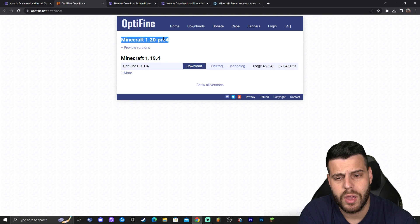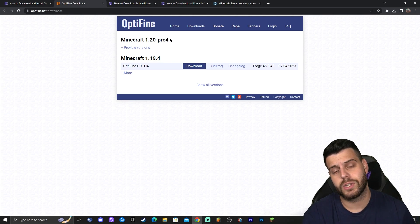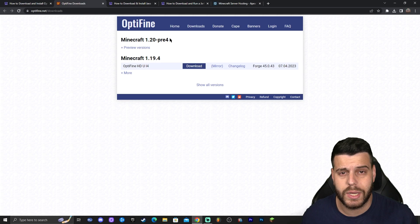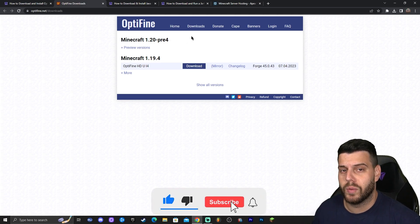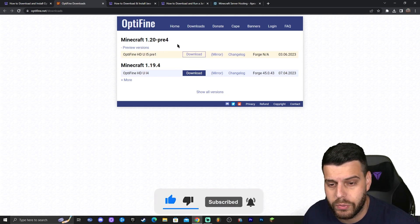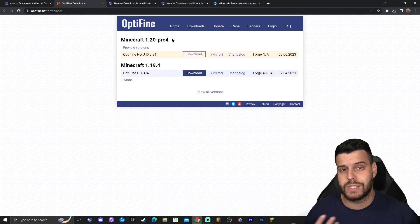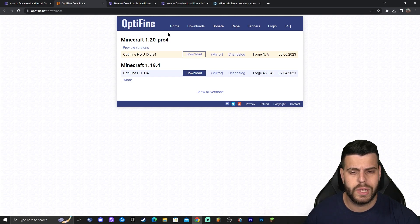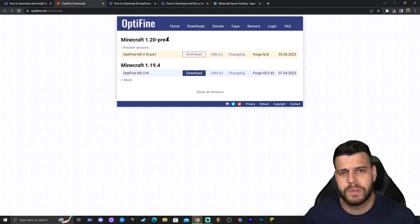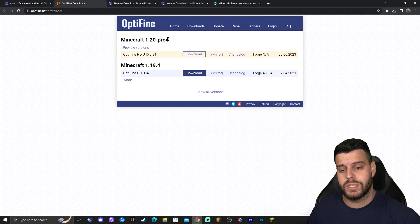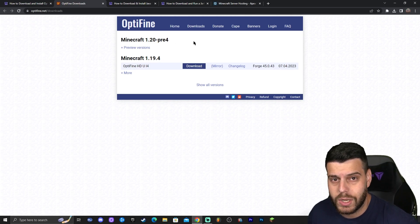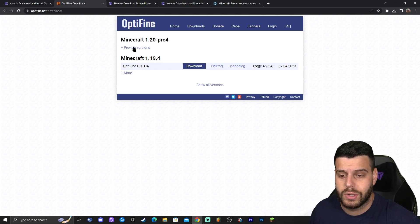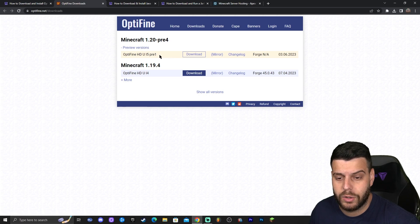As you can see, it says Minecraft 1.20 pre-release 4. That is because OptiFine is not fully out for Minecraft 1.20. However, in the future it will be available and we will be able to download the full OptiFine version. As of right now, we can download the preview version and it will still work as if it were a full OptiFine 1.20. If you're watching this in the future and you see 1.20 with no pre-release tag and just a download button, go ahead and click that. But right now, click 'Preview versions' and then click download on the pre-release version.